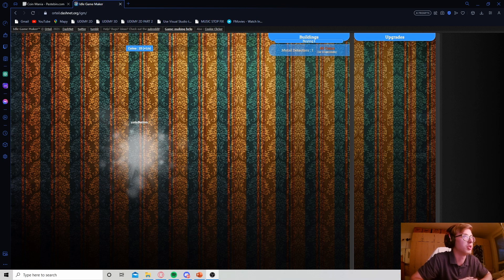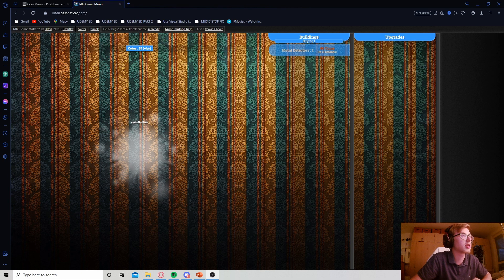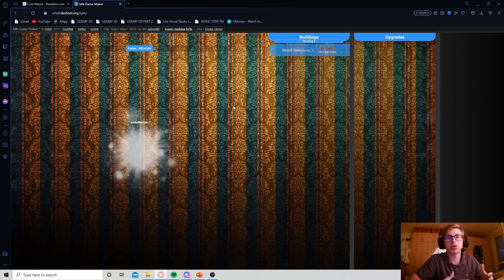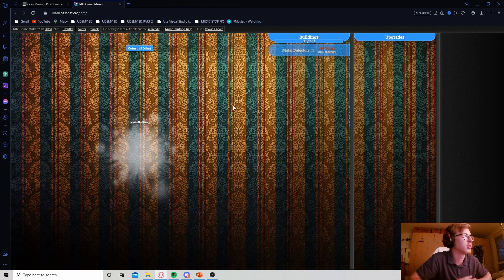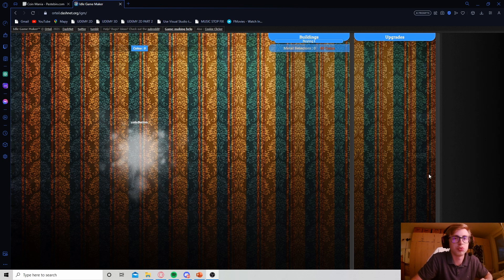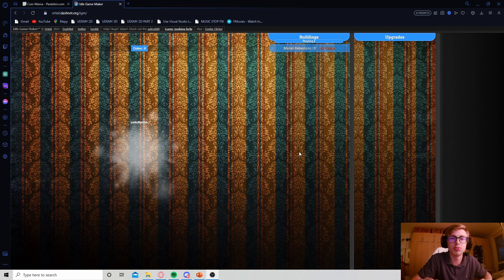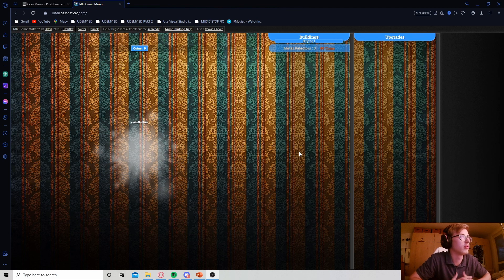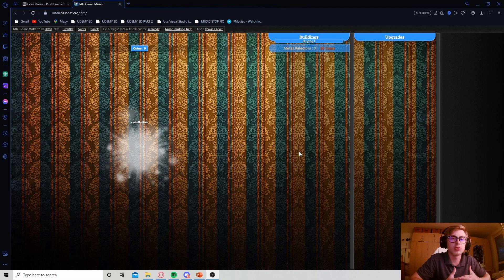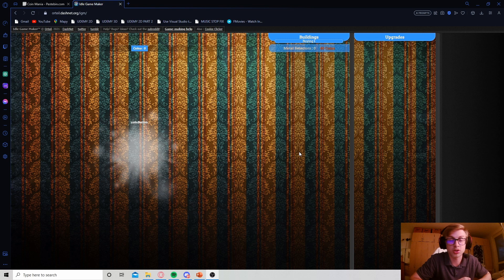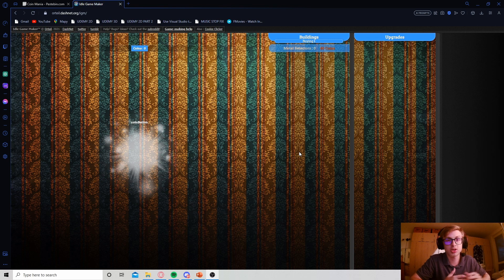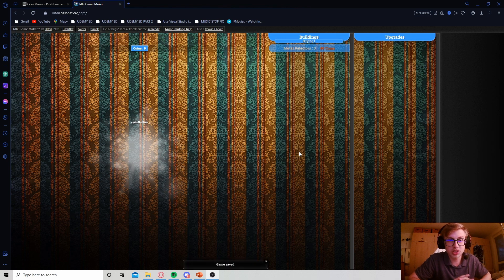That should be the end of this episode. In the next one we will be assigning icons to all of the elements we have here, making our game look a lot nicer. Thank you very much for watching, I hope you enjoyed this tutorial. Make sure to like, comment, and subscribe, and if you really enjoy what I do here, feel free to check out my Patreon for only $2 a month — I can shout you out at the end of my videos. Alright, that's all I have to say, and I'll see you in the next episode.